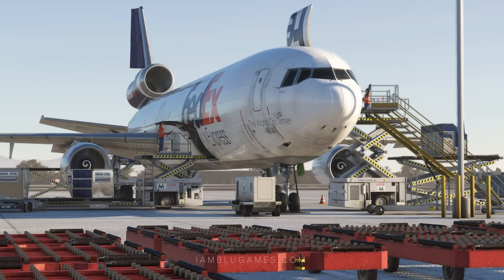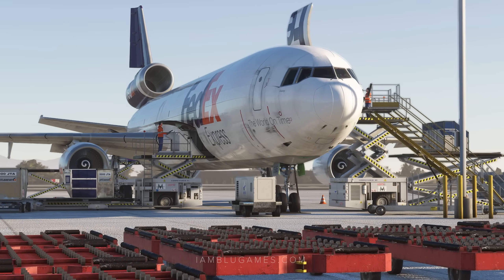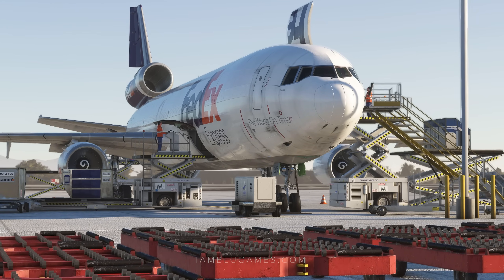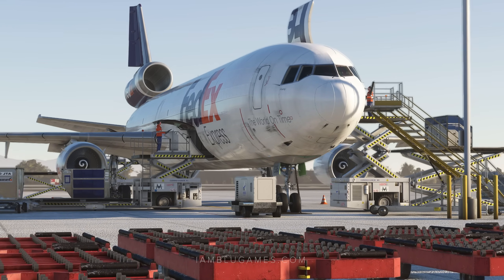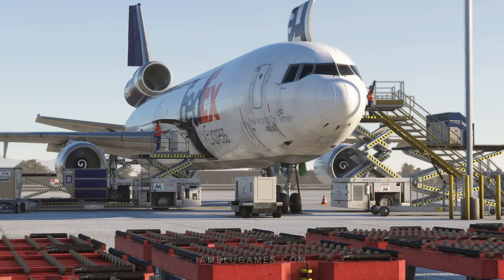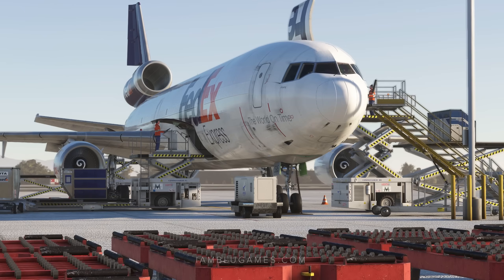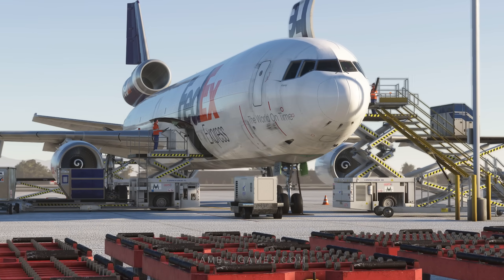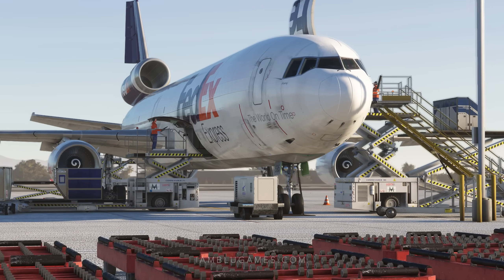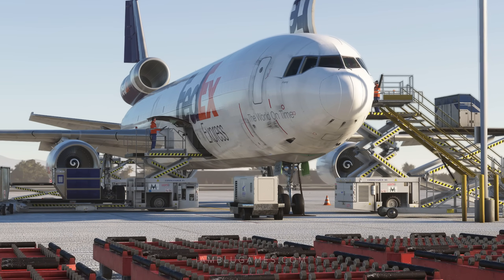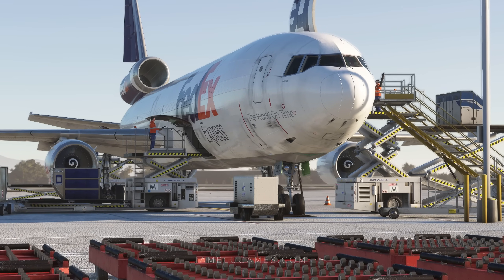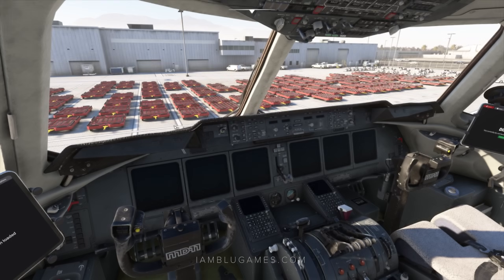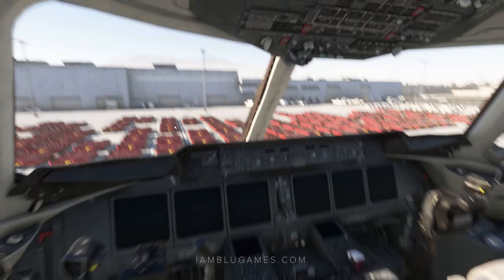This is the McDonnell Douglas MD-11 by TFDI Designs on Microsoft Flight Simulator, and it can be a bit intimidating when you first look at it. But that's why I have a simple and easy quick start guide for you. Here we are in the flight deck of the MD-11, so let's get started.